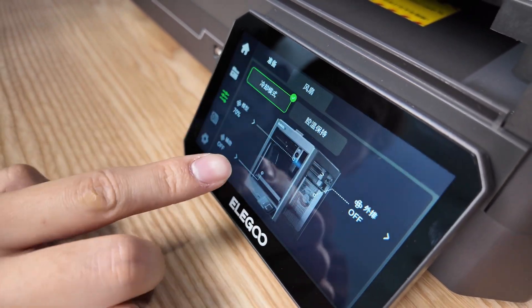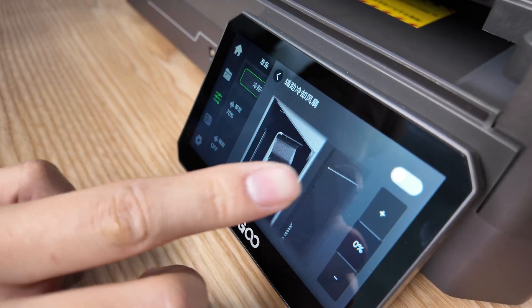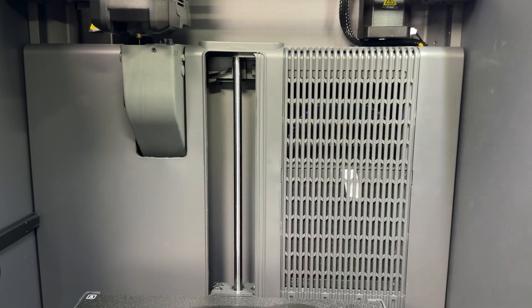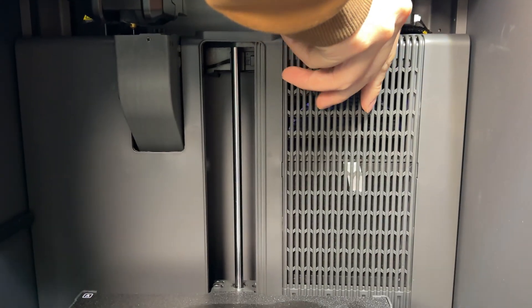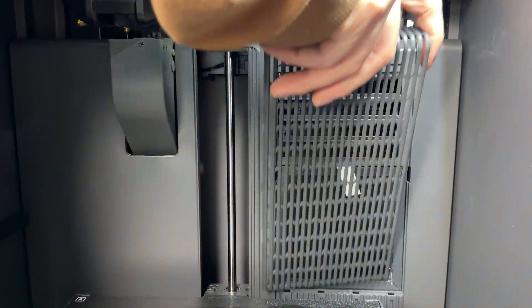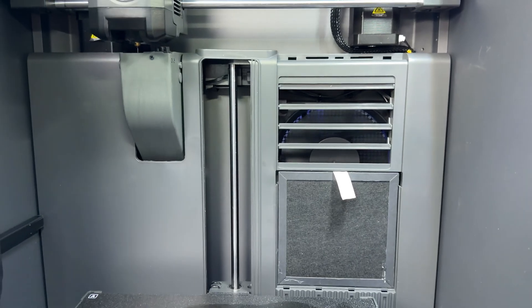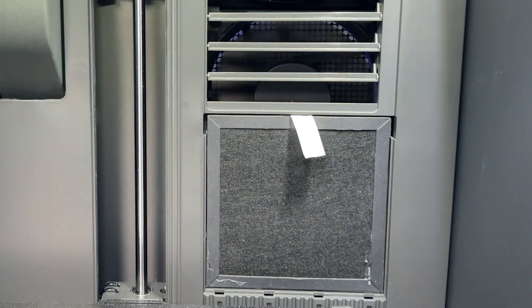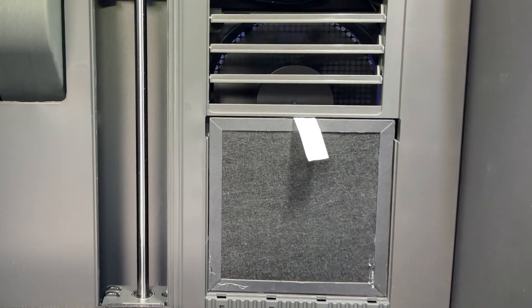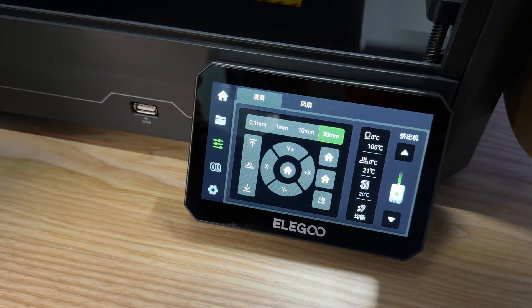The exhaust vent on the back also has a hidden feature. Opening this reveals a filter module below with some baffles on it. Here's the key point.